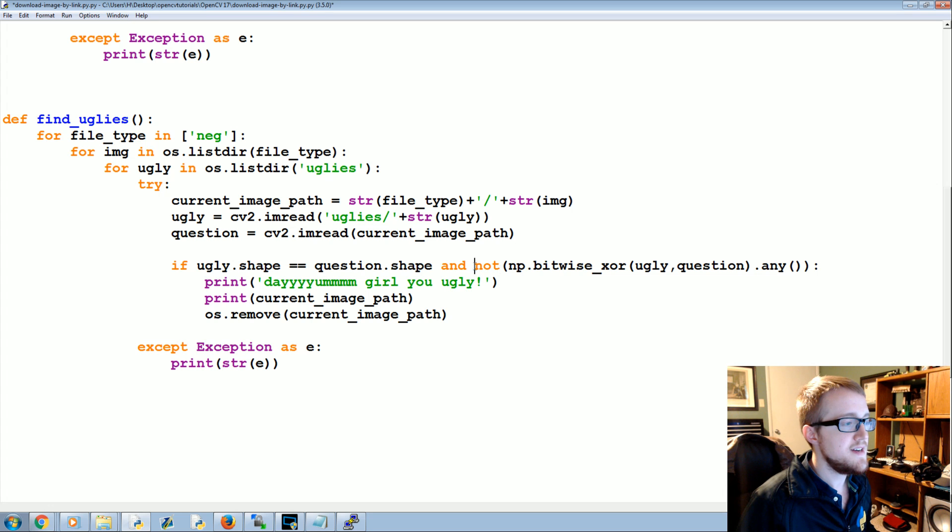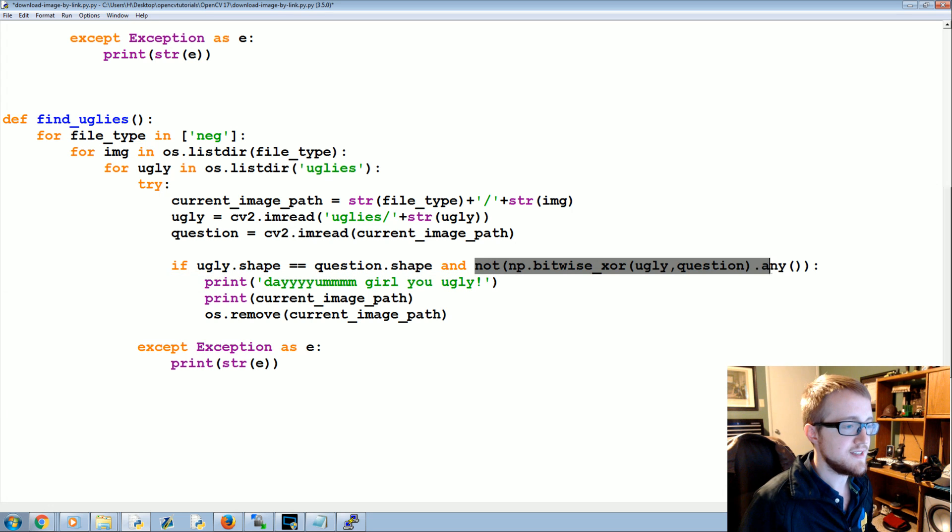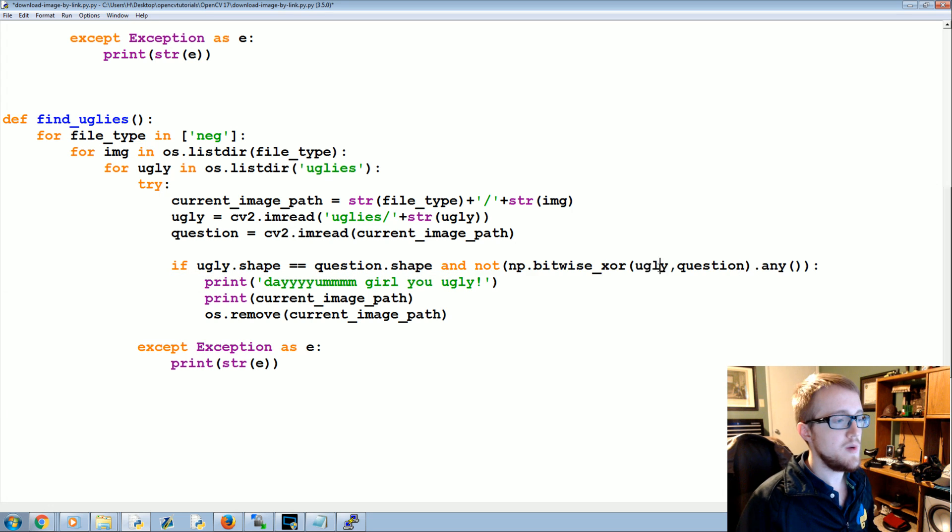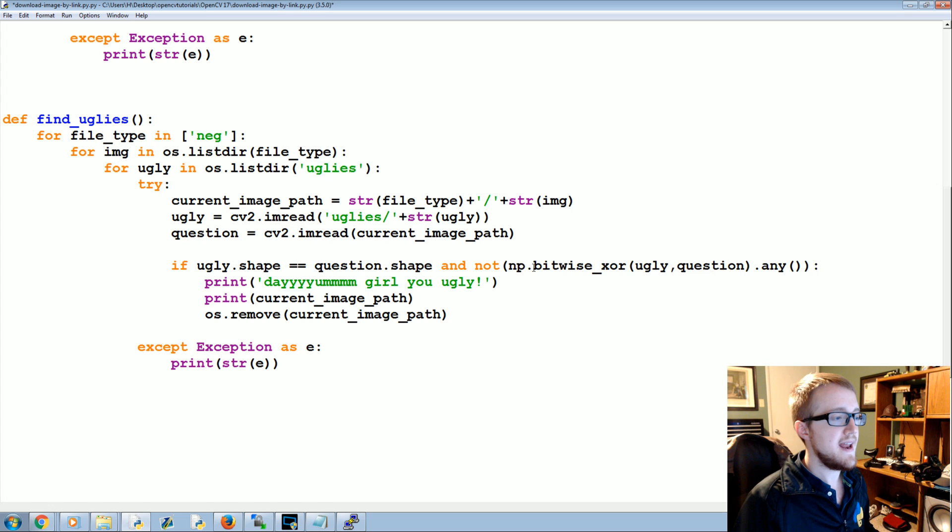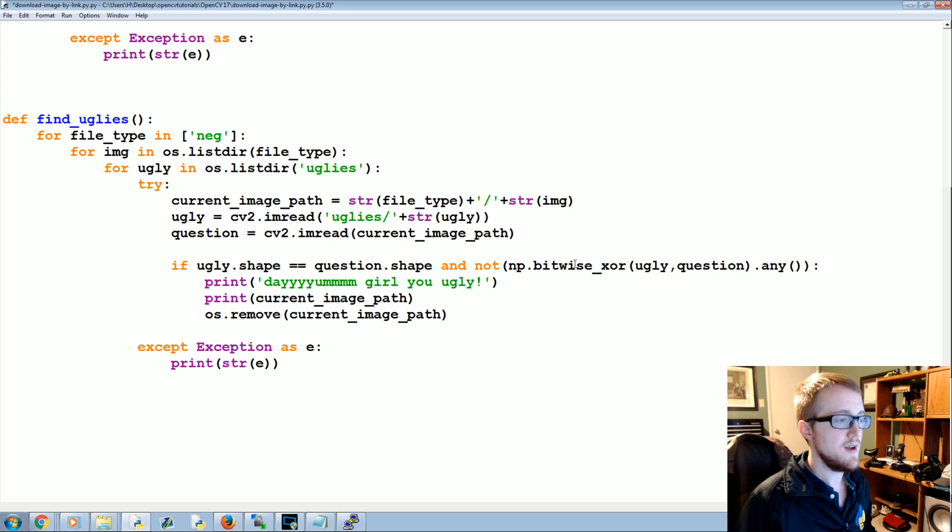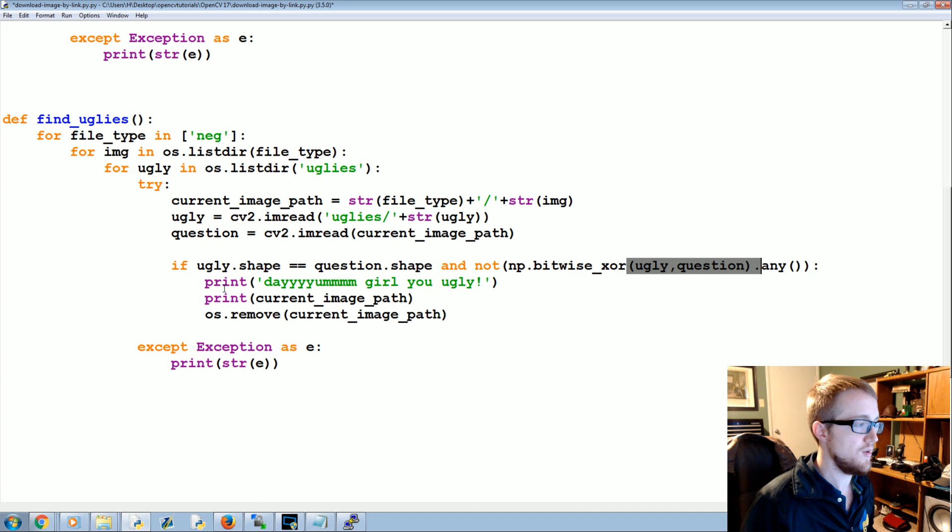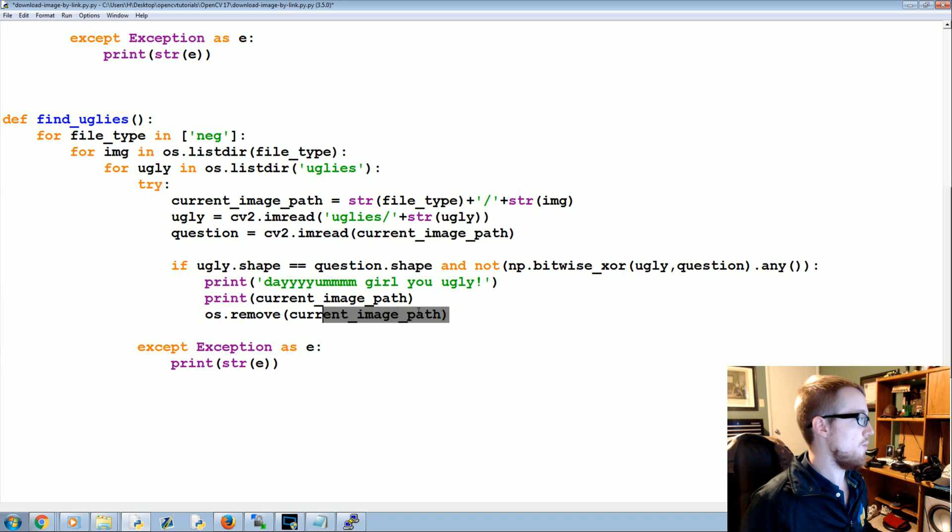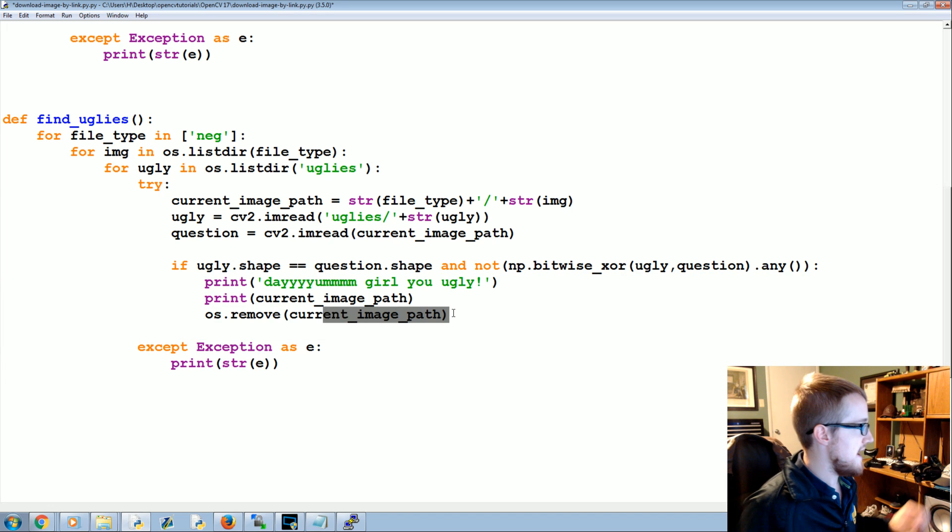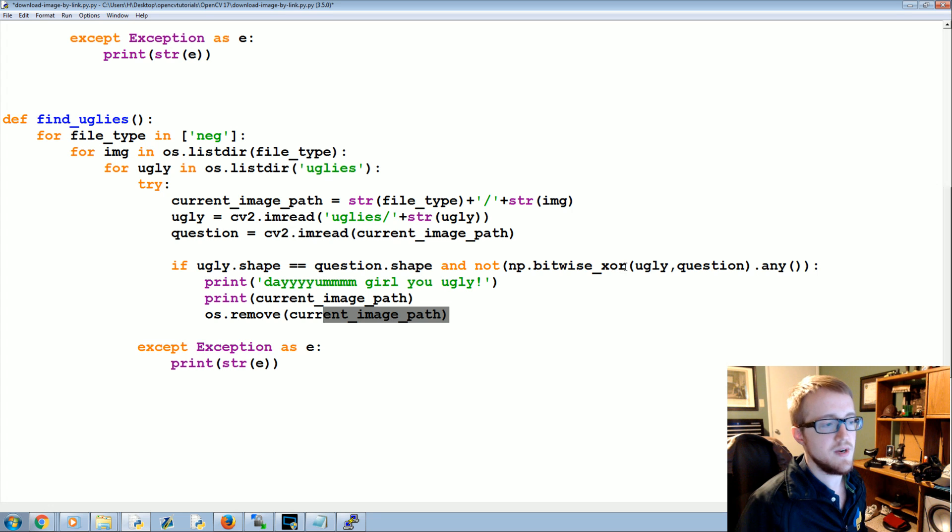But with XOR that would not run because XOR is one or the other, not both. So in this case, we're asking that it is not the case that these two images, like basically an XOR operation, it's one or the other. It's just simply not true. Everything is identical in these images, therefore this is going to run and we're going to remove that image.